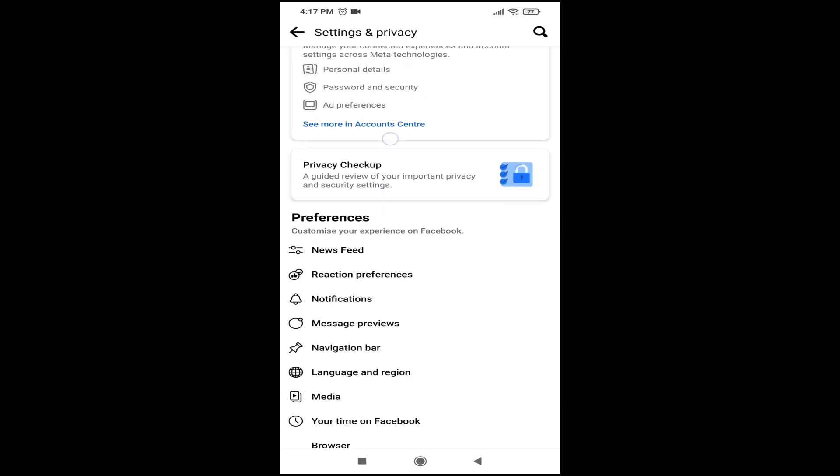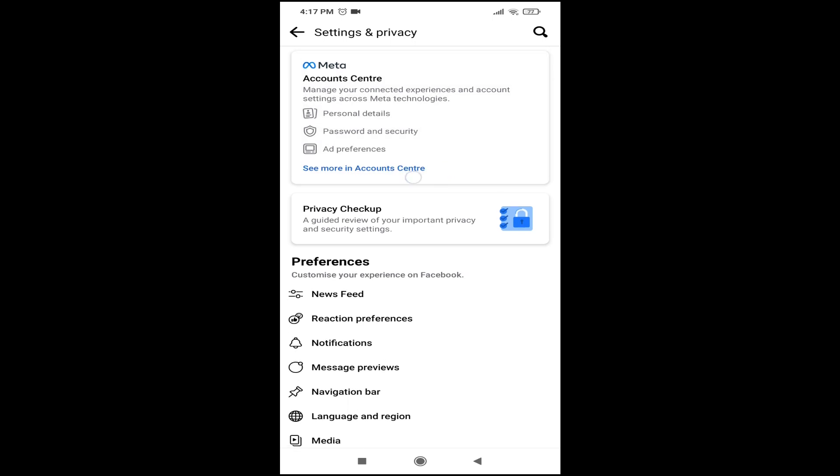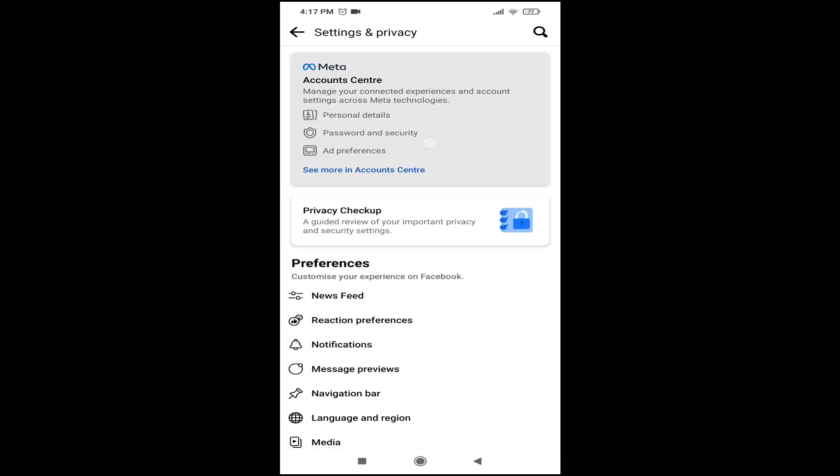Then you will have the Meta Account Center in the new update. You just have to tap on See More in Account Center.